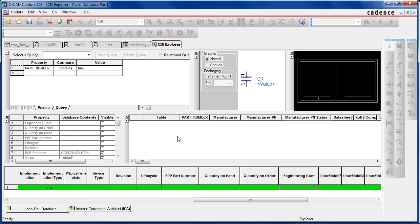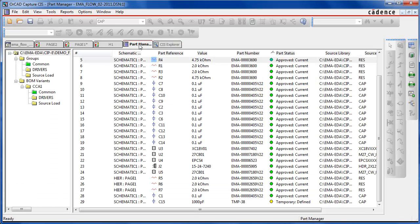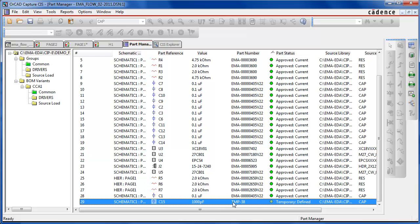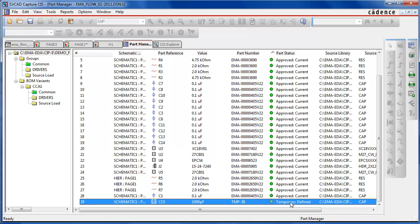Here, no manufacturing parts were added initially. Once the temporary database part is placed, the CIS part manager can track the enterprise data changes that occur, including the state between temporary and formal release.